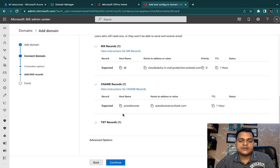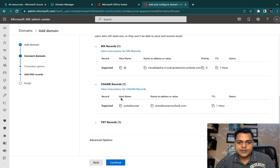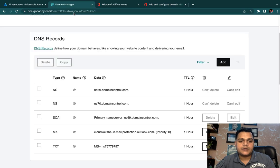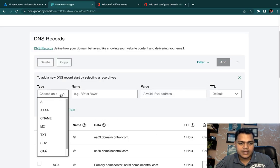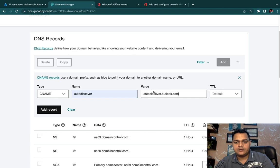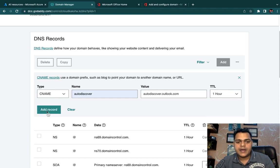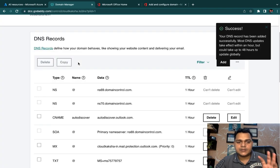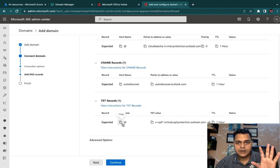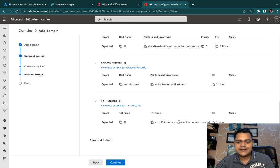We successfully saved the MX record. Next is the CNAME (Canonical Name) record, which is really important because it creates an alias for your domain. The host name is autodiscover, pointing to the autodiscover server address provided, with TTL of one hour. Copy that value, go back to GoDaddy, proceed with CNAME, select autodiscover, paste the value, set default TTL to one hour, and add the record.